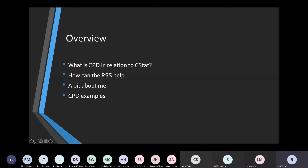I'll cover how the RSS can help if you're going for CStat or a professional qualification, and I'll use myself as a case study since that's the easiest thing for me to talk about. I'll give an overview of my career background and what I've done through the RSS, including volunteering opportunities. I'll also go through actual CPD examples from my CStat application, which was challenging as I was a consultant statistician with no senior management reporting to me.